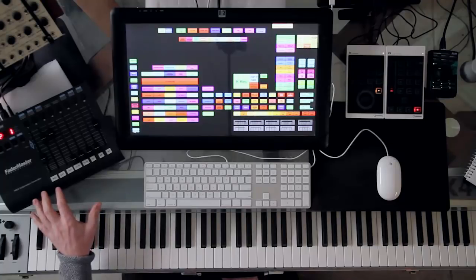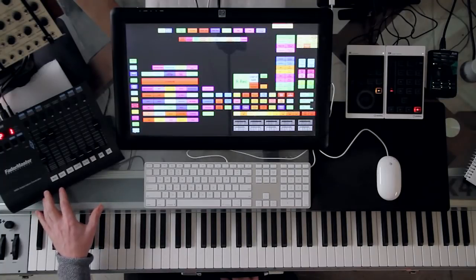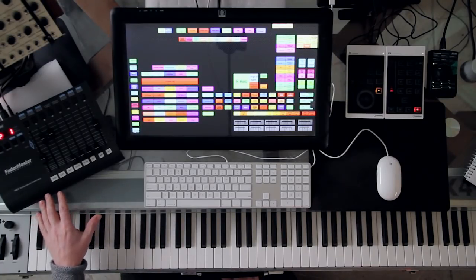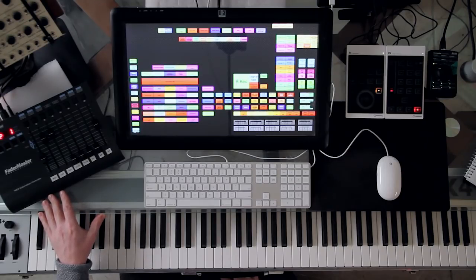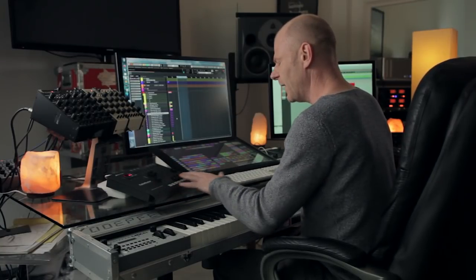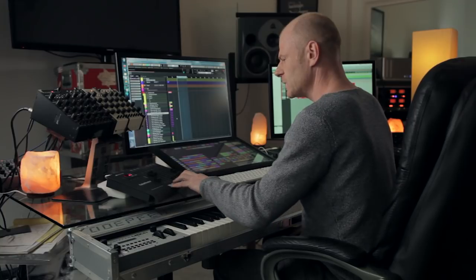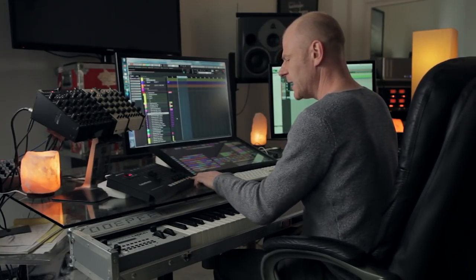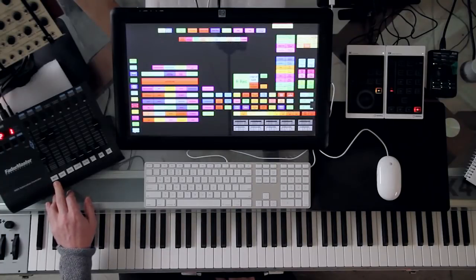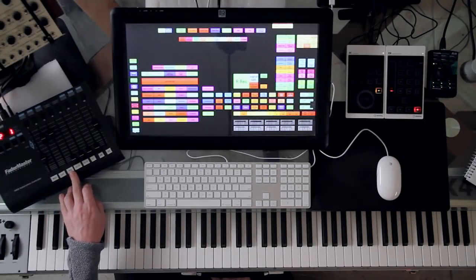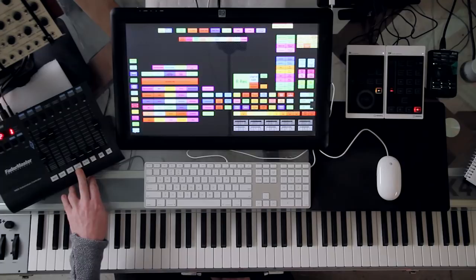So now here on the left, we see the Fader Master, which is made by a company called Jill Cooper. It's a very nice fader surface with just eight faders. And I've got them standard assigned to mod wheel, expression, volume, CC 16, controller 16.